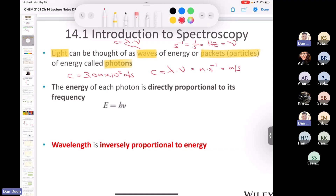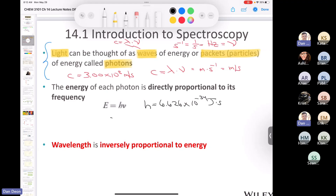Now thinking about light as a particle: the energy of each photon is directly proportional to its frequency. The formula is E = hν, where ν is frequency and h is Planck's constant, which is 6.626 × 10⁻³⁴ joule·seconds. Multiplying joules·seconds by seconds⁻¹ gives joules — the unit of energy.